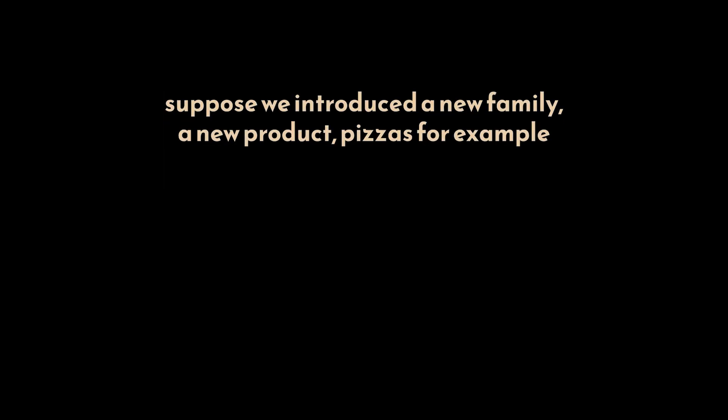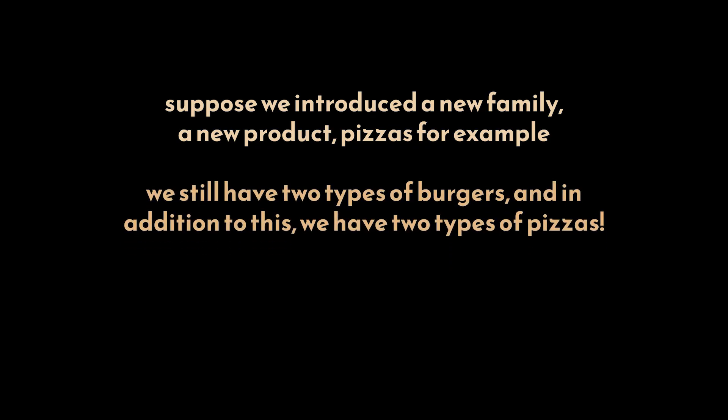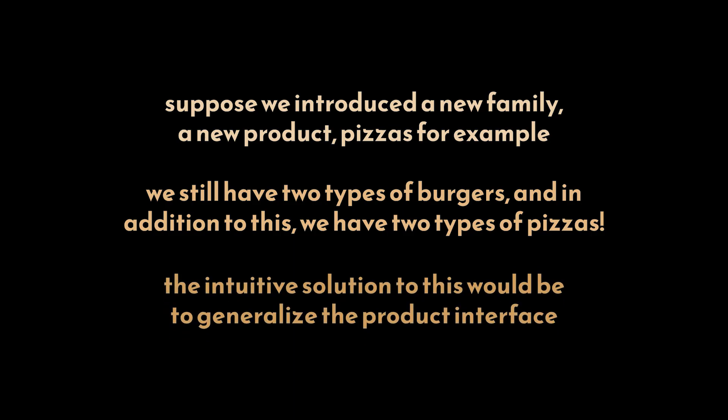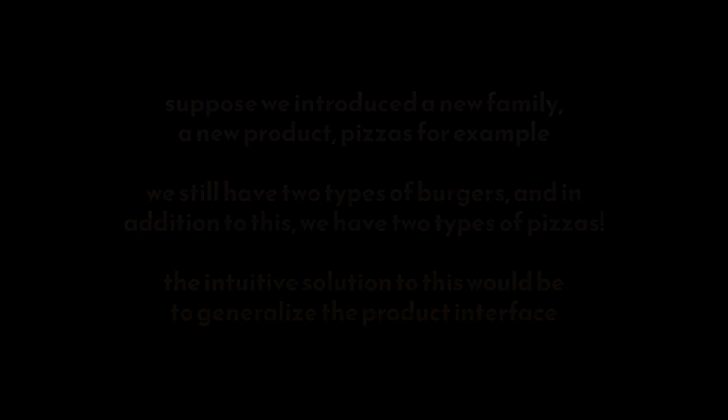In this case, we will still have two or three types of burgers, but in addition to this, we will also have two or three types of pizzas. The intuitive solution to this new requirement would be to generalize the product interface and create multiple versions of these products.